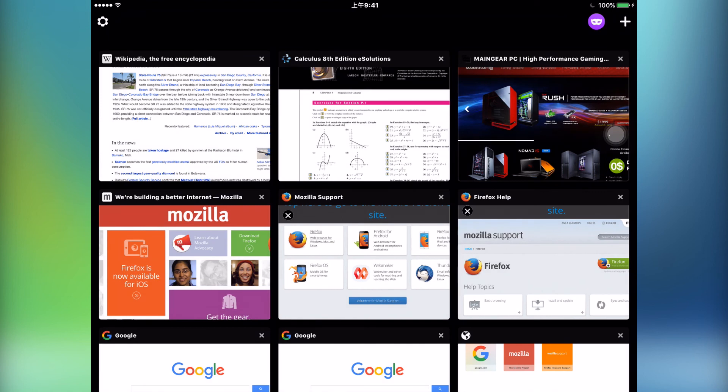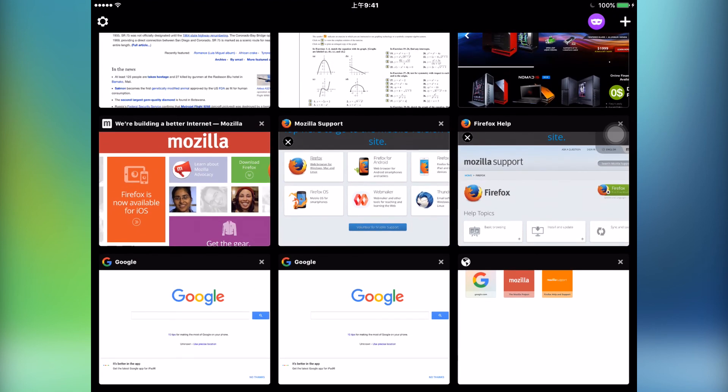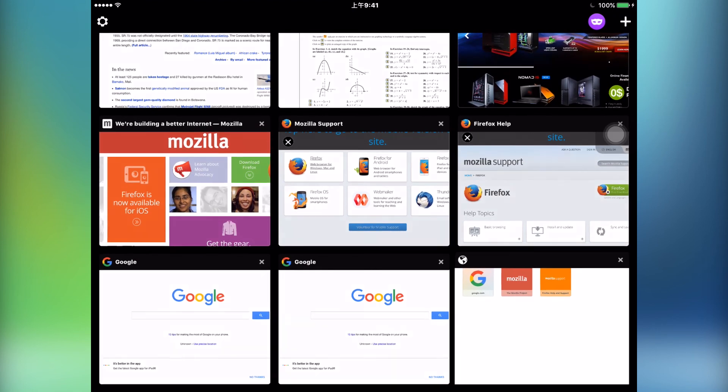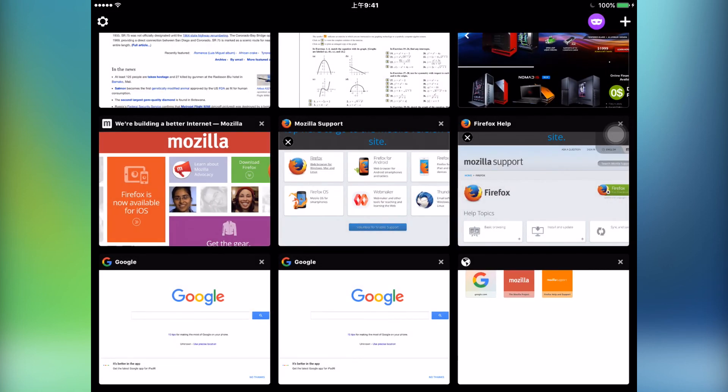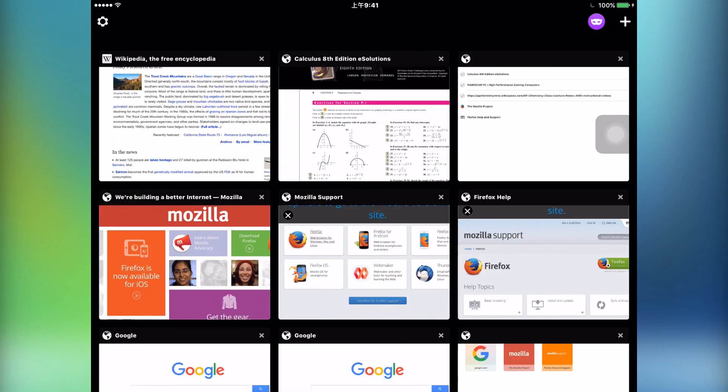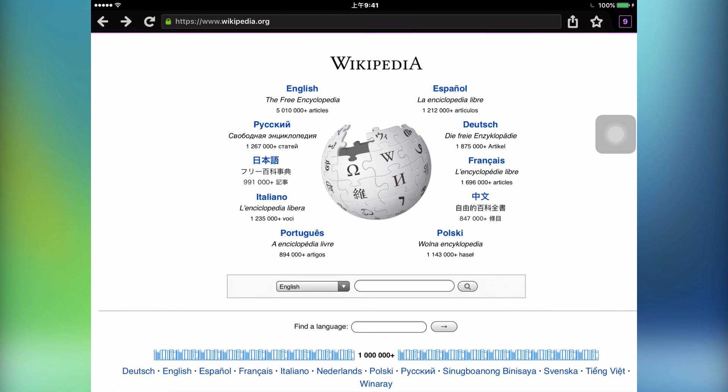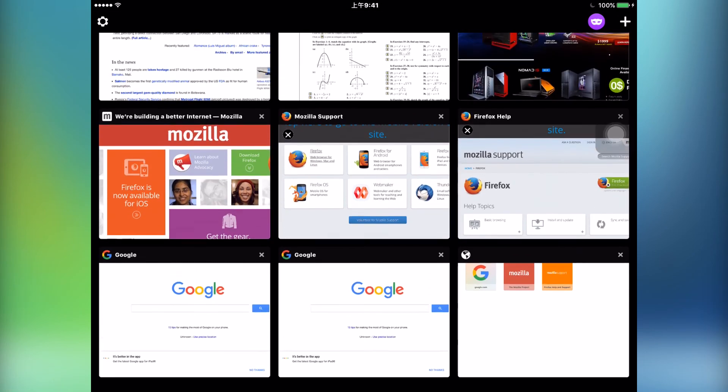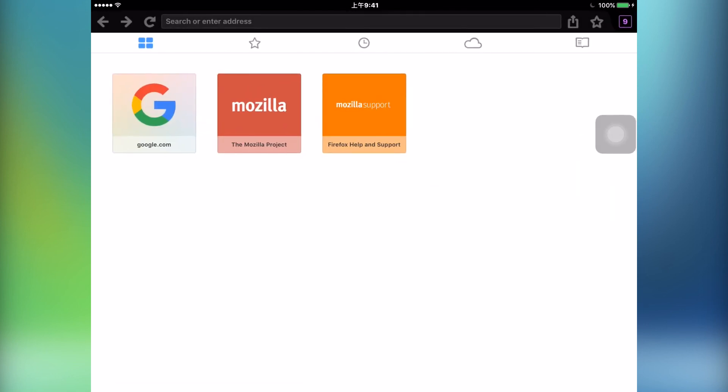You also have your typical gestures, such as swiping from the left edge to go back and swiping from the right edge to go forward, which is pretty common in most browsers these days. As always, performance is very smooth and it's an all-around great browsing experience.